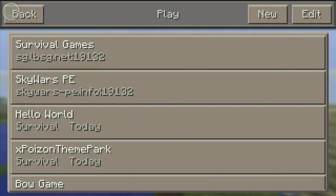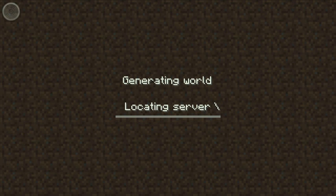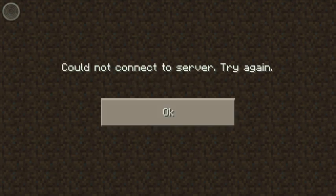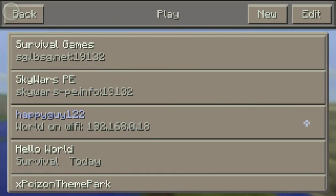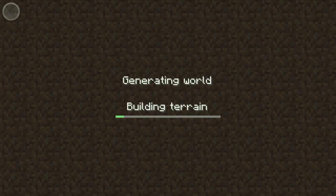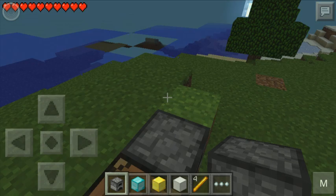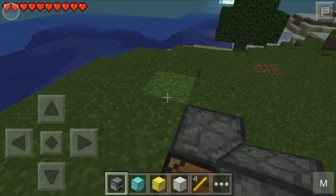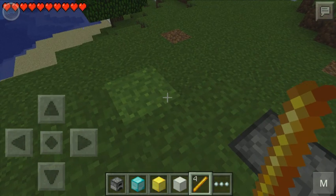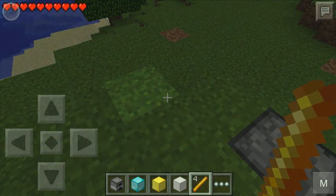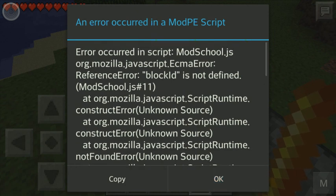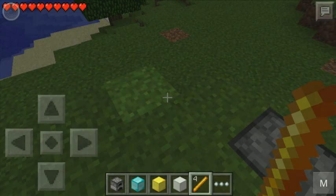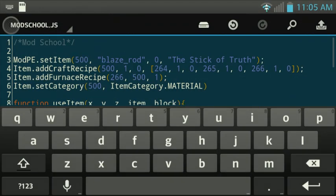All right. So now we're going to... What did I just do? I don't want to go on that server though. Okay. My brother's on. He's playing. All right. So now if you use the stick of truth, it's going to say there's going to be an error that pops up. Block ID is not defined. Number 11. On line 11.